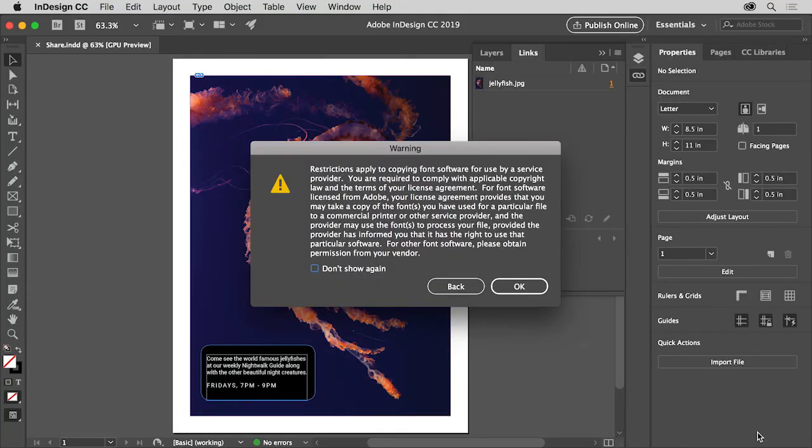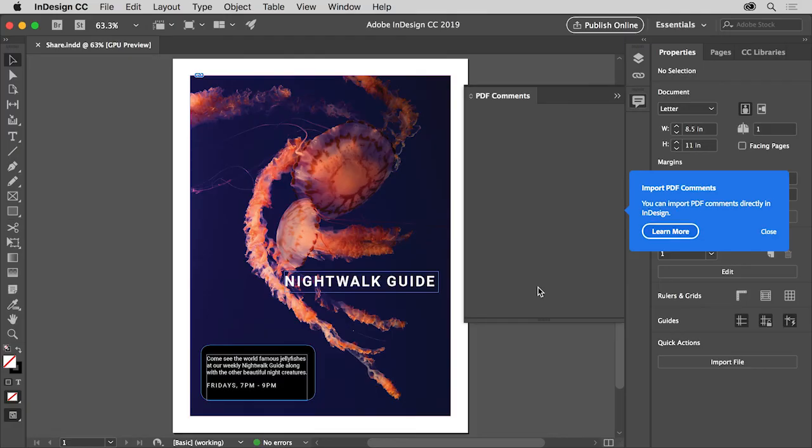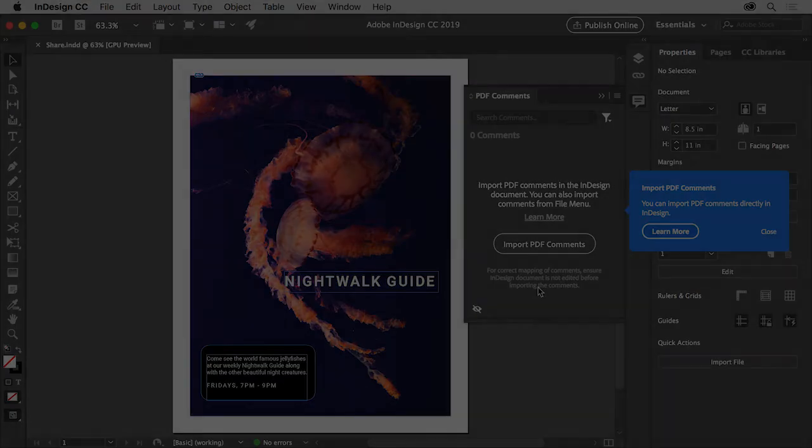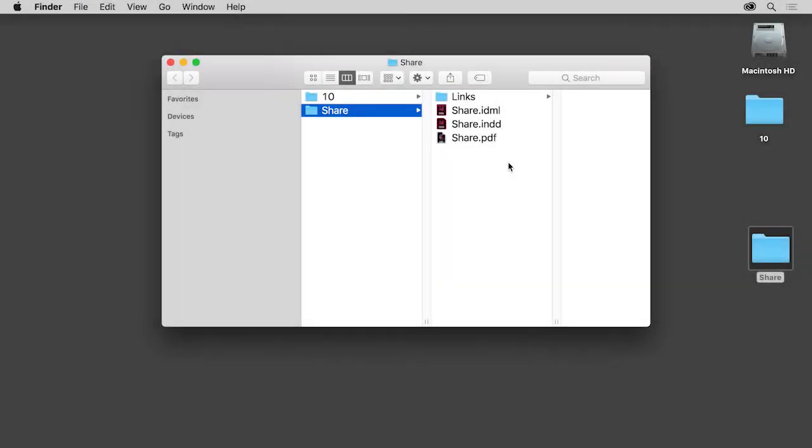Click package and then click OK. After the package is created, you can open the folder InDesign created. In that folder you'll see the copy of the InDesign document, the links, which is one image in this case, any fonts except for those mentioned, the IDML file, and the PDF file.